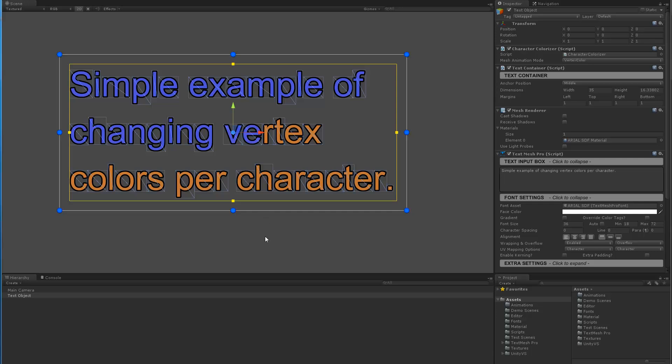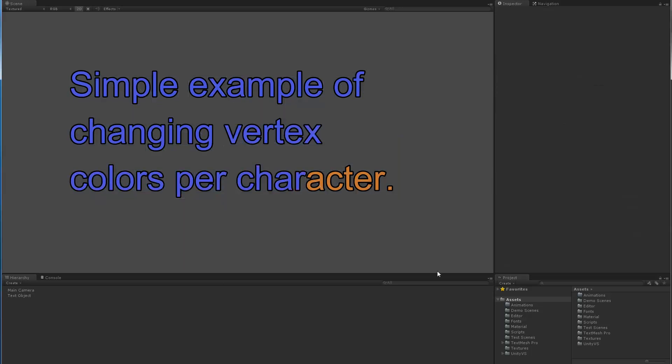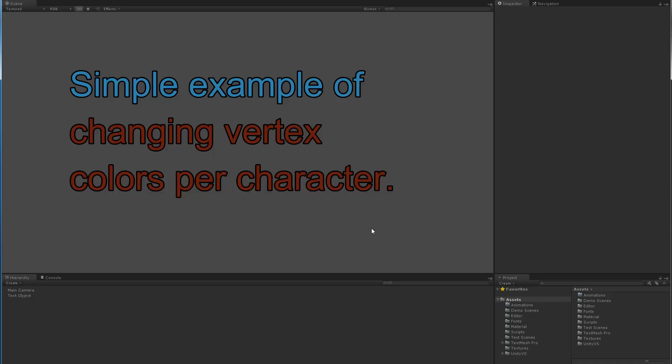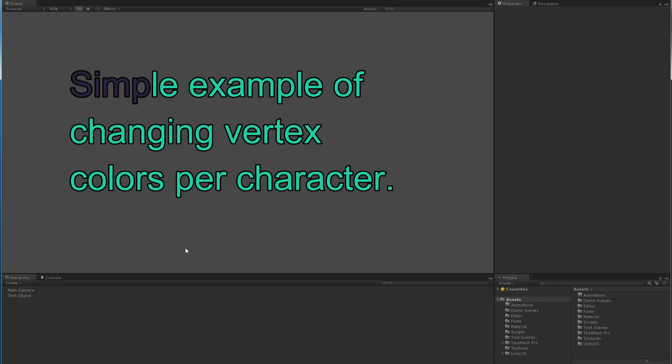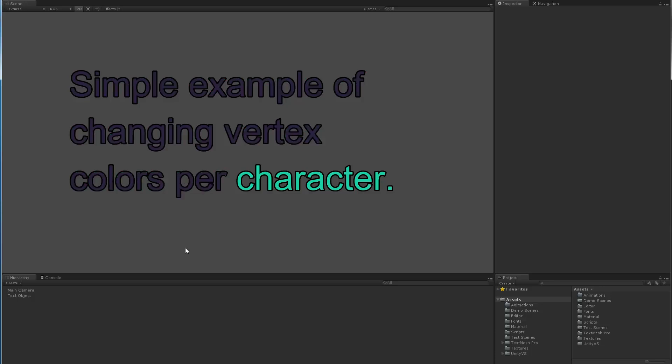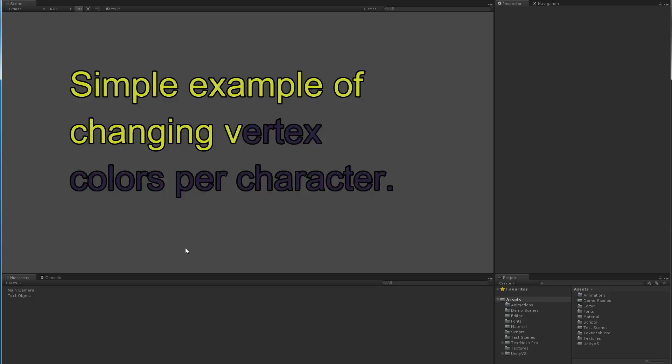What we're looking at here is a simple script which basically goes through each character and changes the vertex colors one at a time. It's very efficient because all we're doing is changing vertex colors. We're never regenerating the whole mesh or anything, we're not re-uploading it. We're just manipulating that.